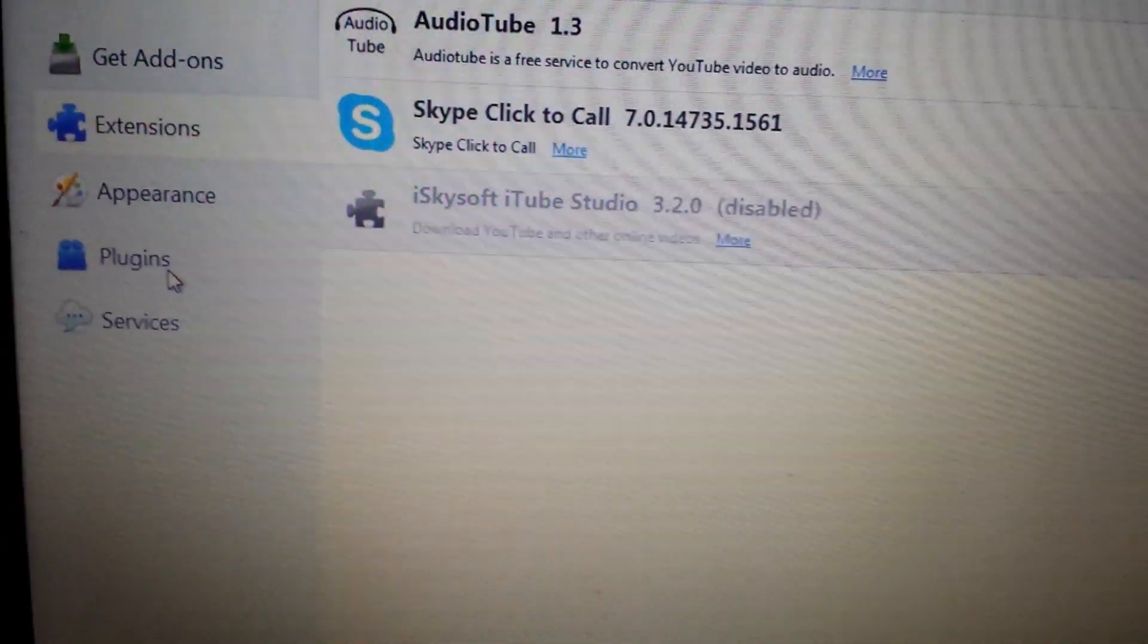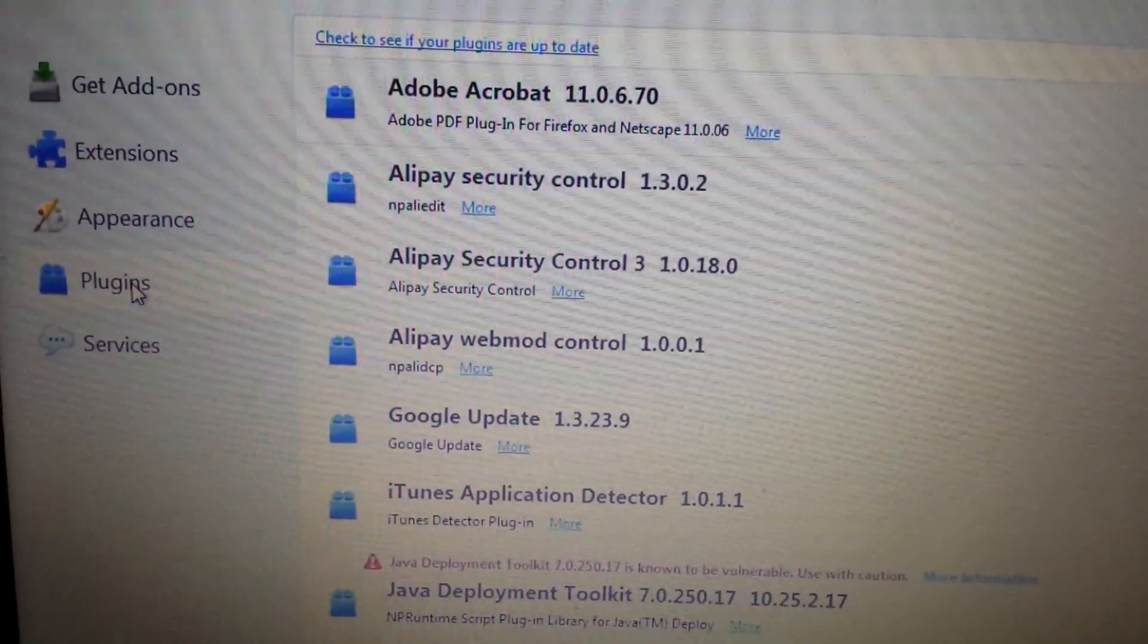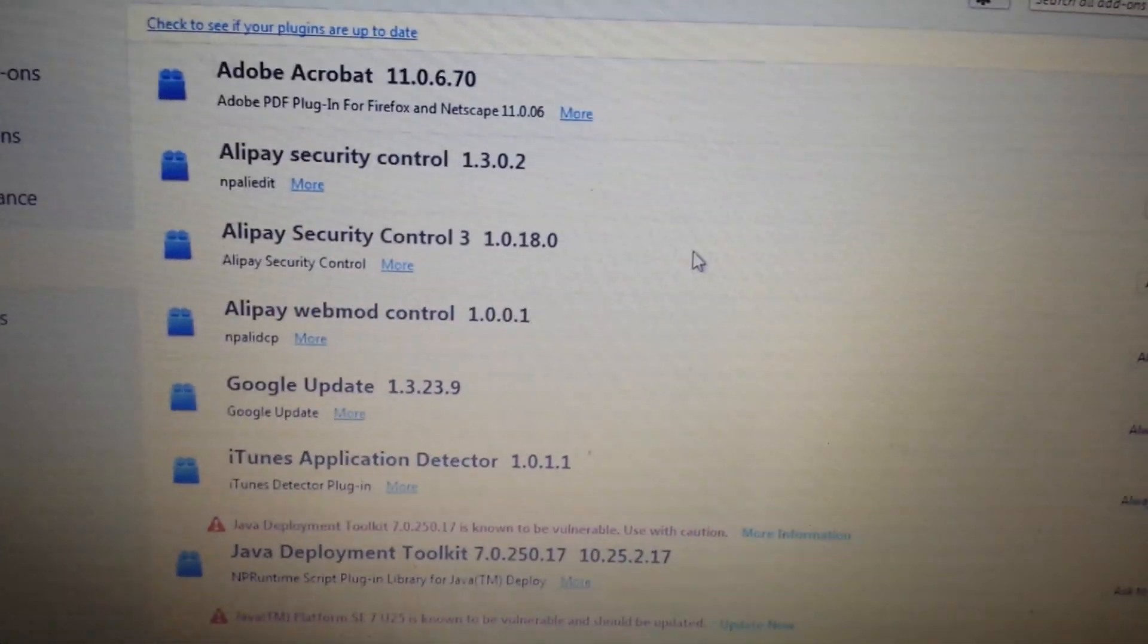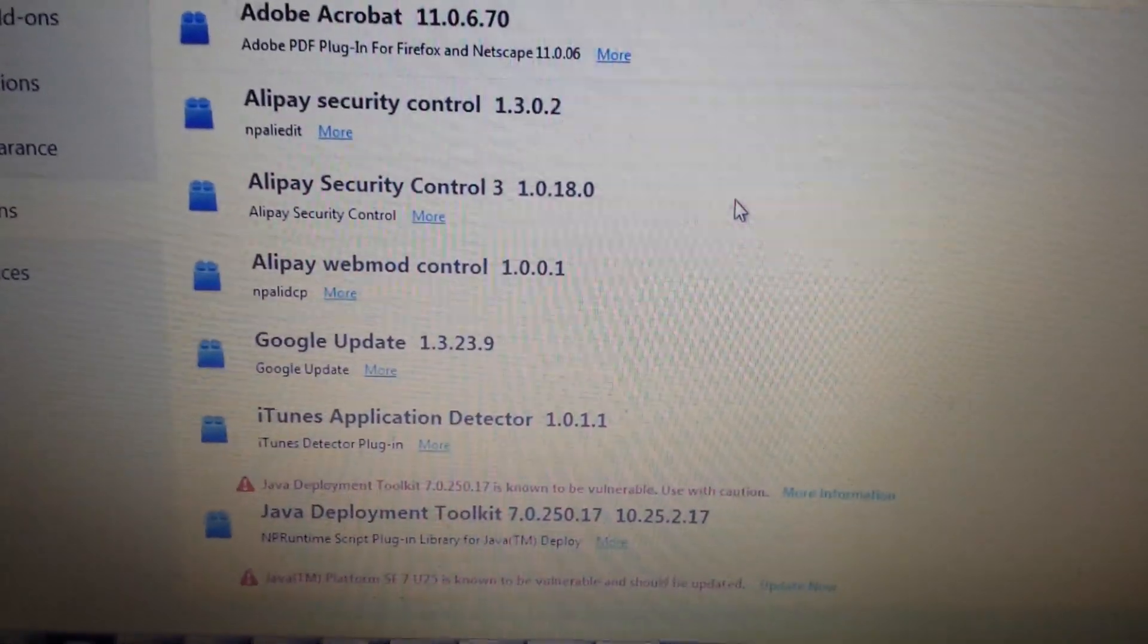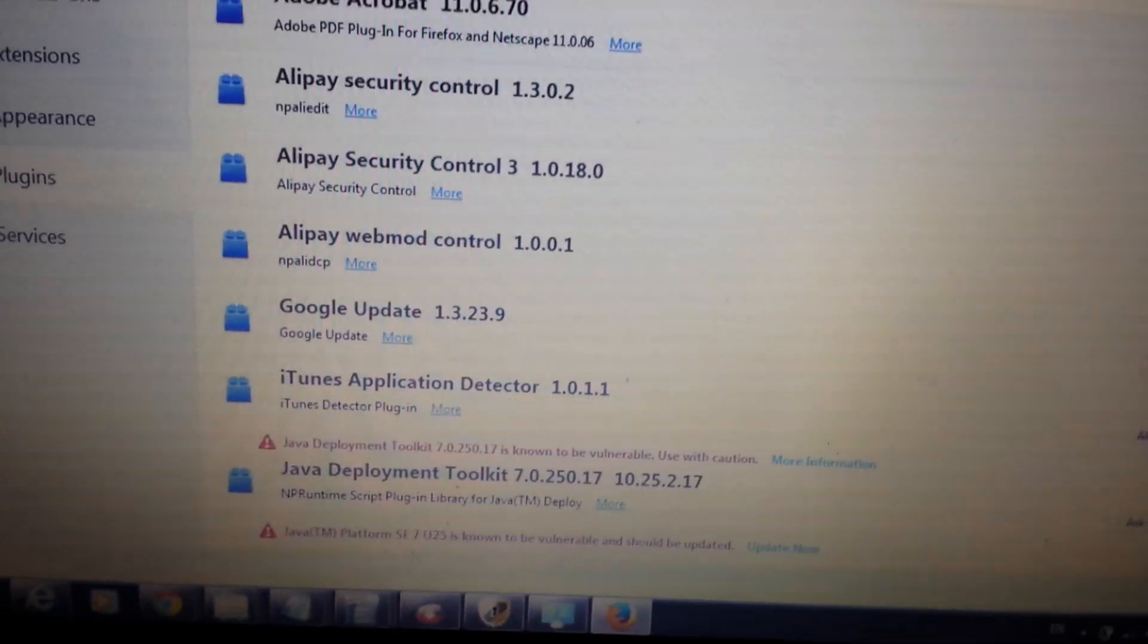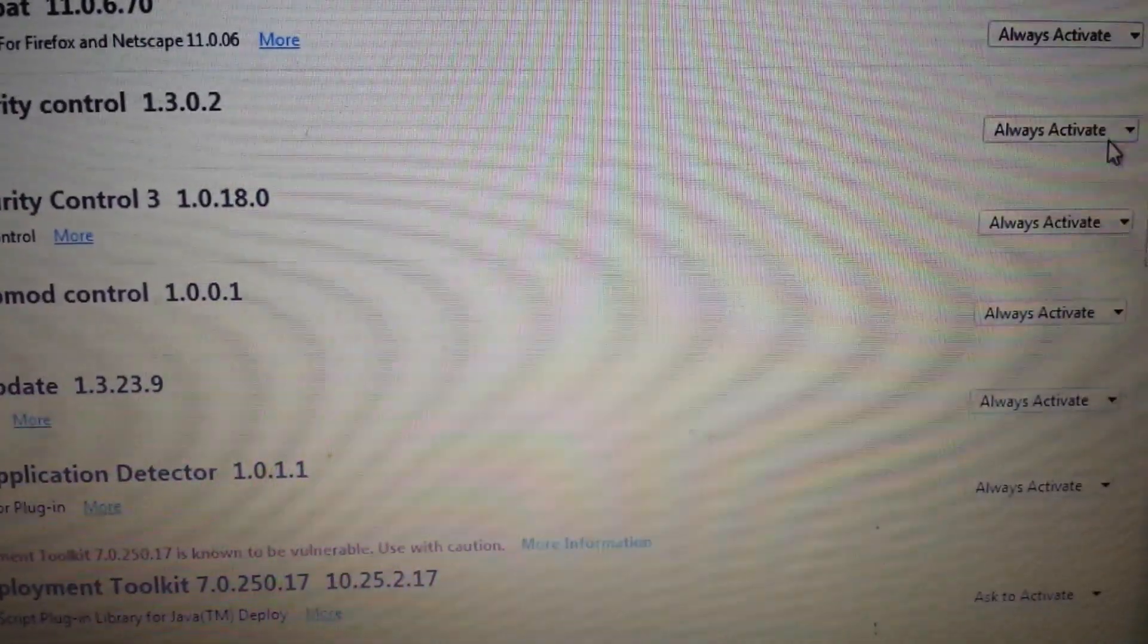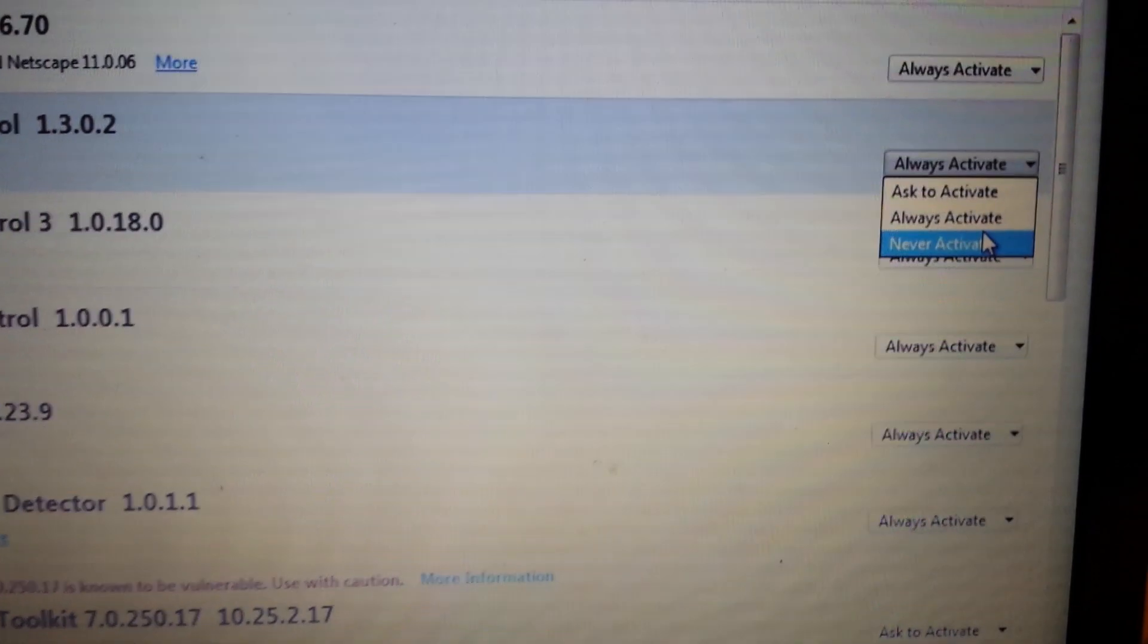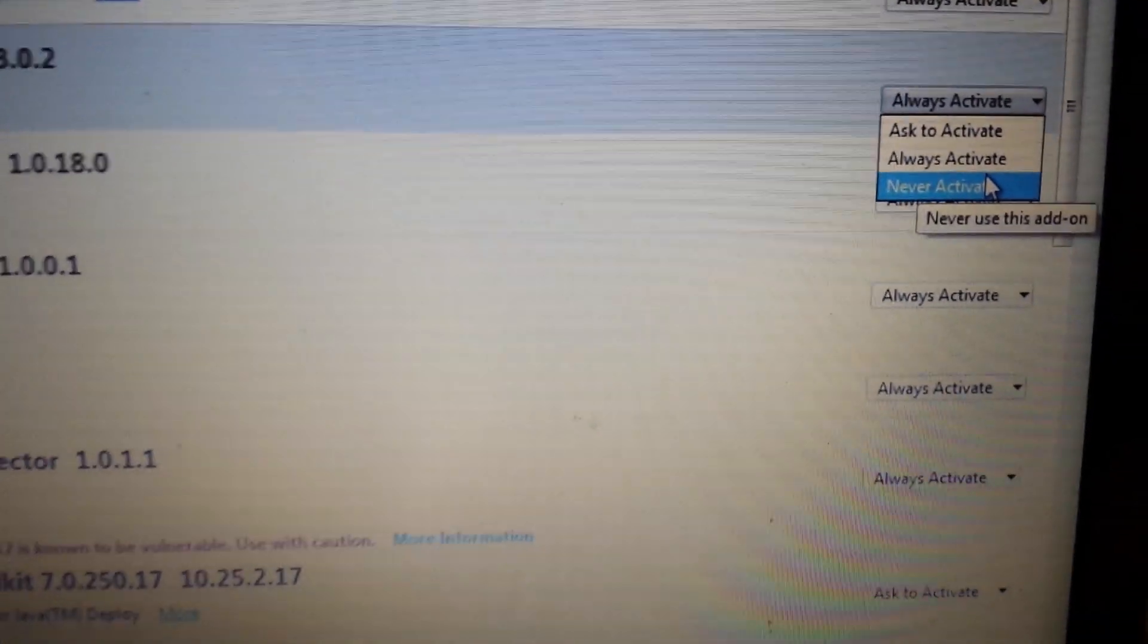Look under here. Now some of you may have it in some of these places. Others won't. If it's in here, you want to go ahead and you want to deactivate it or never activate.